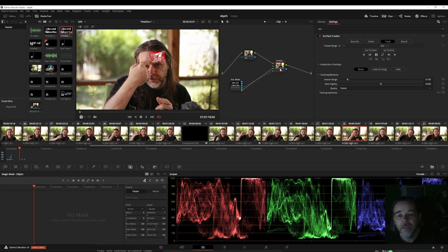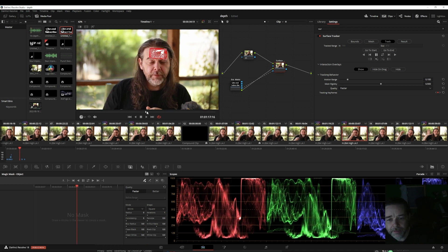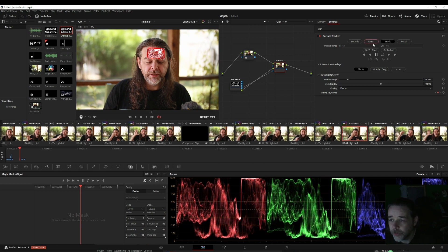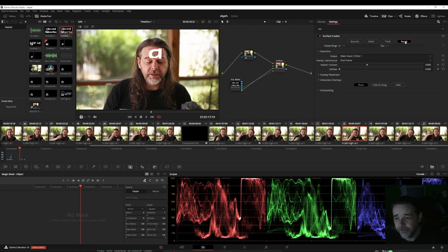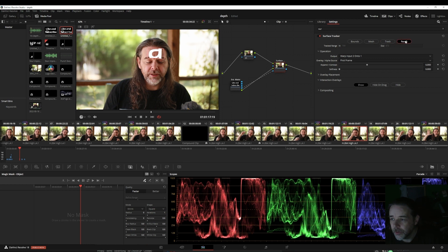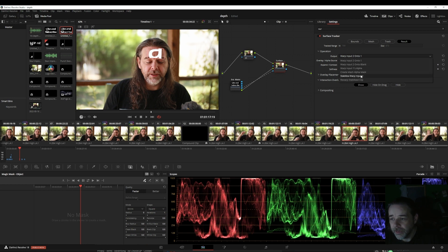I shot this at a 1/250th shutter speed with a 24fps frame rate because it ends up much clearer — not something you'd do for the most cinematic look, but you can still do 1/48th. If you don't have motion blur, your tracks are amazing, and it's easy to add motion blur after the fact if you want. Once it's tracked — which is really fast — go to Results.